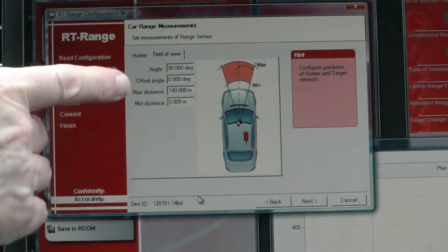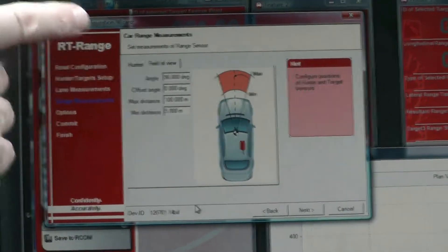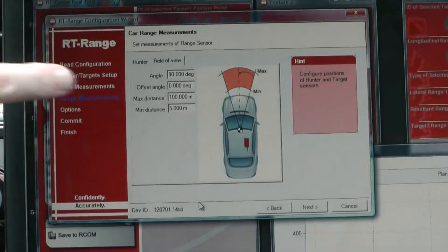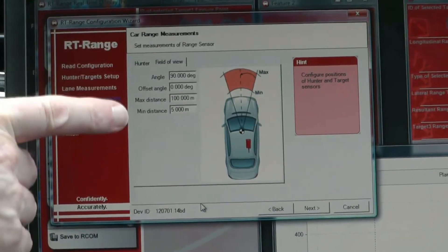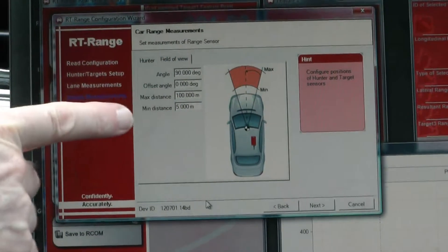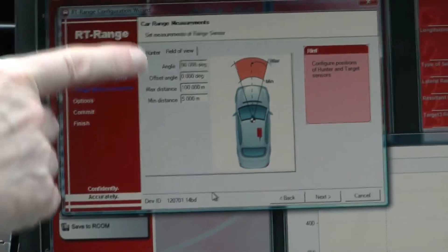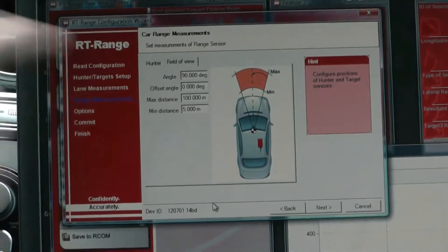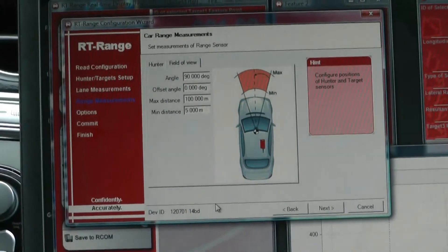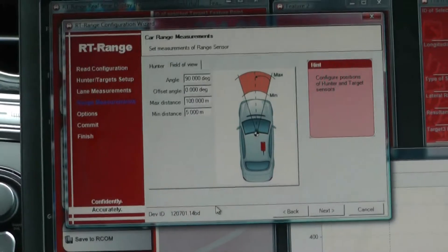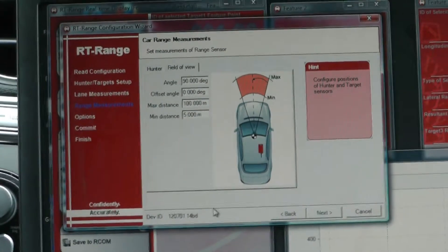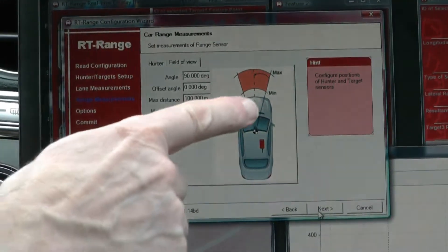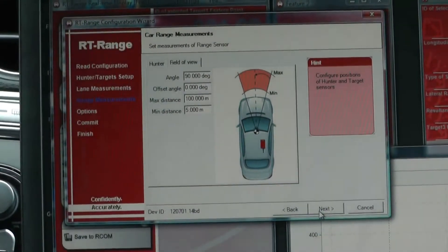Now he's showing the field of view configuration. We can define the maximum distance — objects will only be shown when they appear within that distance — and the minimum distance from the vehicle. The offset angle is showing zero, meaning directly ahead, and the angle of the field of view is showing 90 degrees. The measurement point is the front of the vehicle.